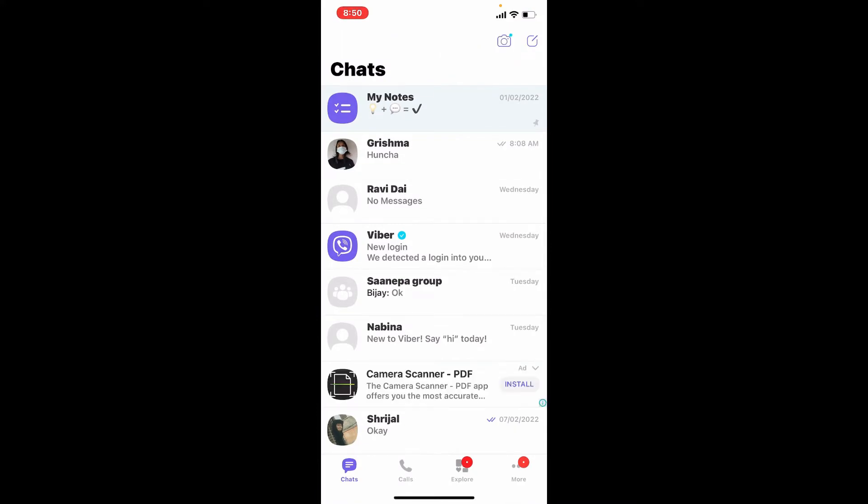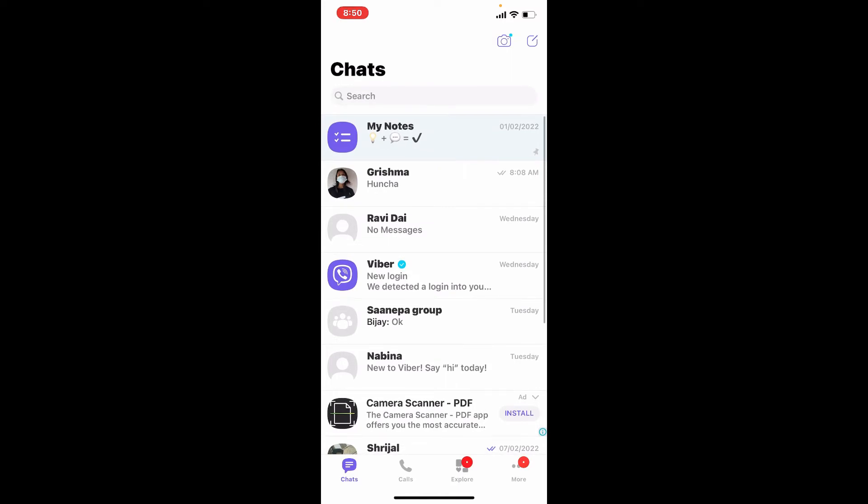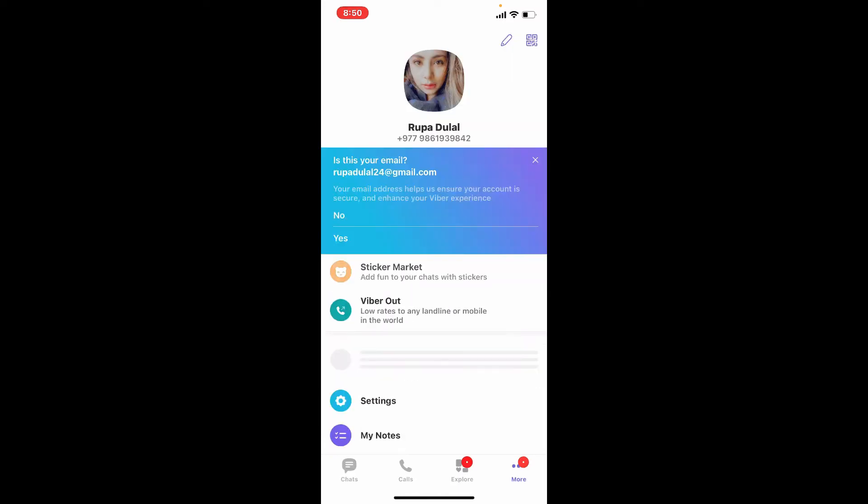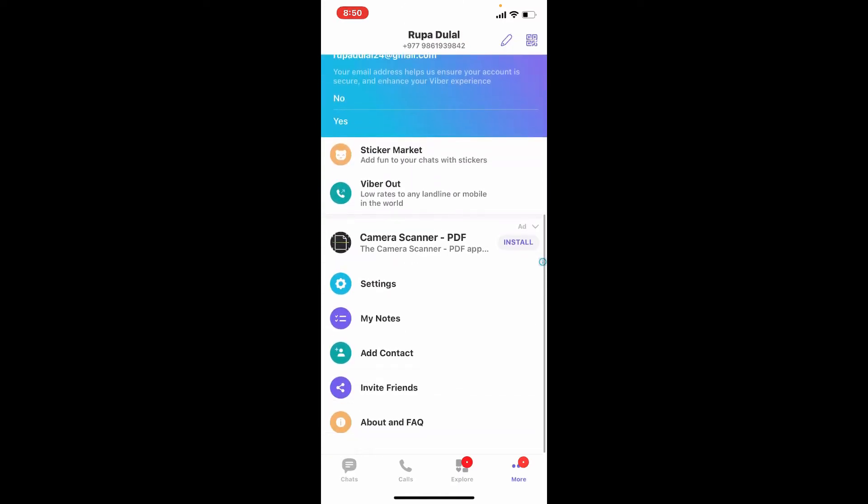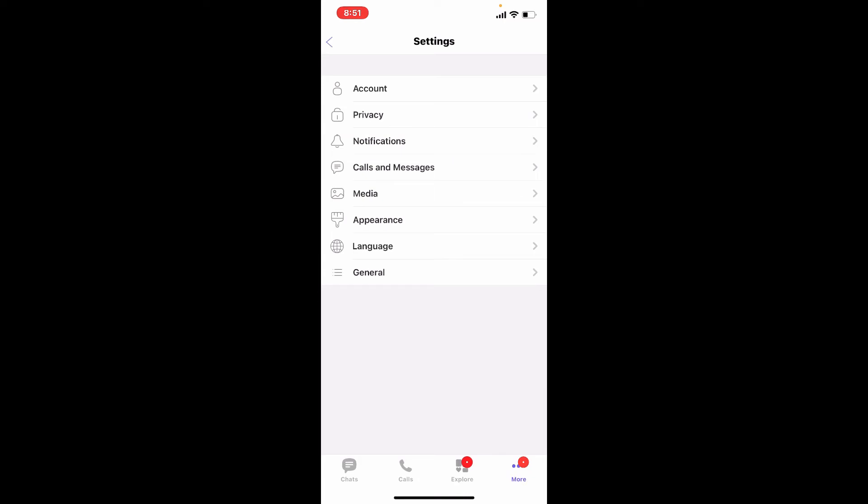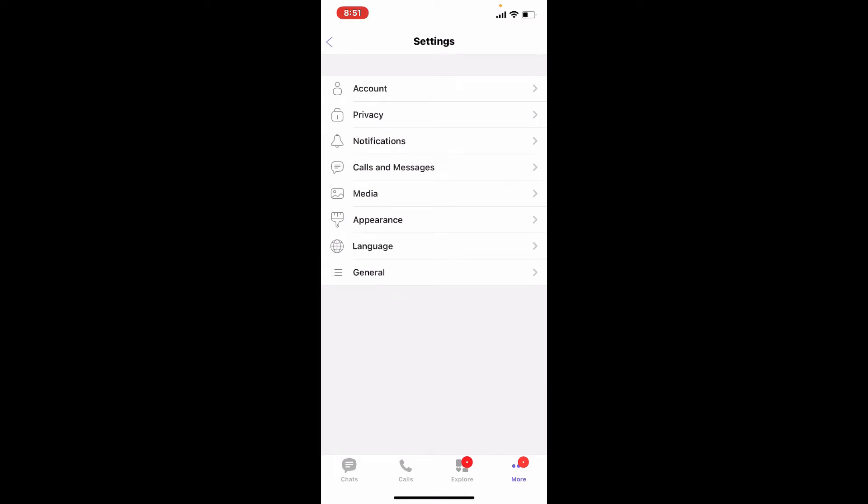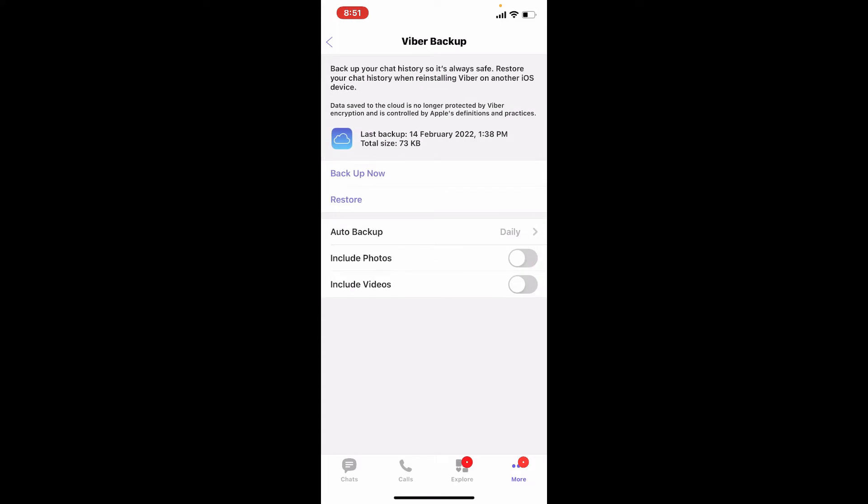In order to save your Viber messages, you'll need to go to the Viber settings page. Tap on the More button in the lower right-hand corner and tap on Settings. From the Settings menu, tap on Accounts and select Viber Backup from the accounts list.